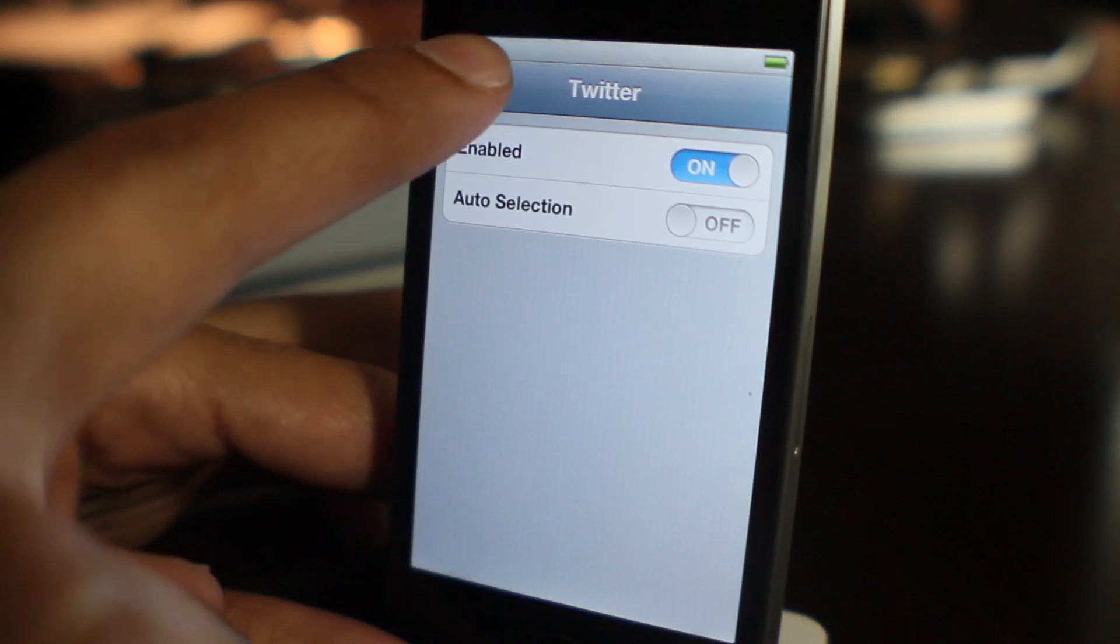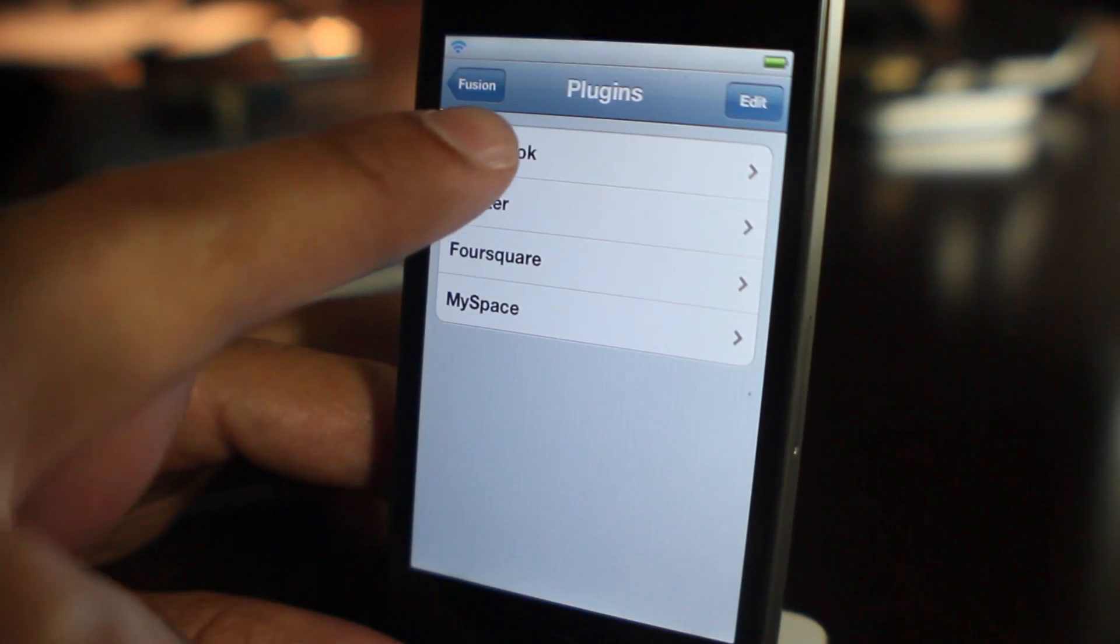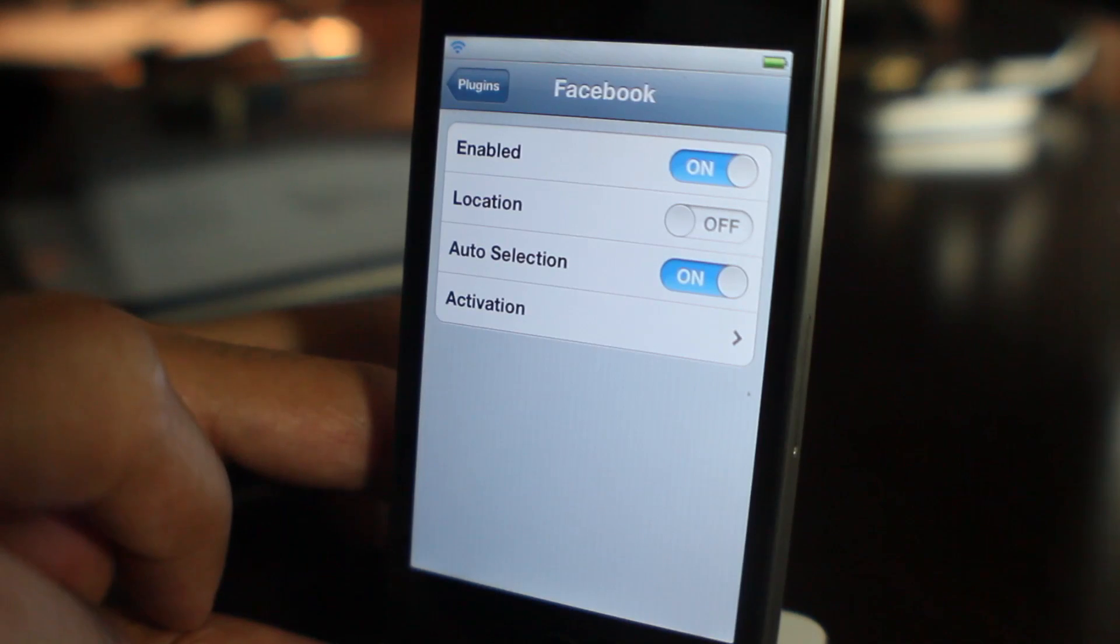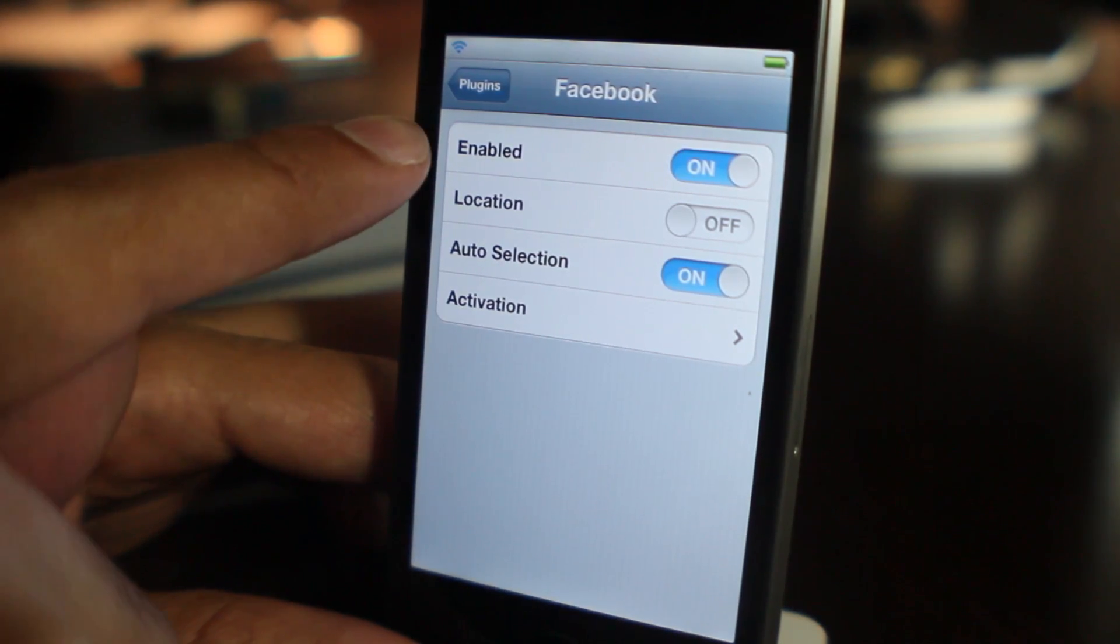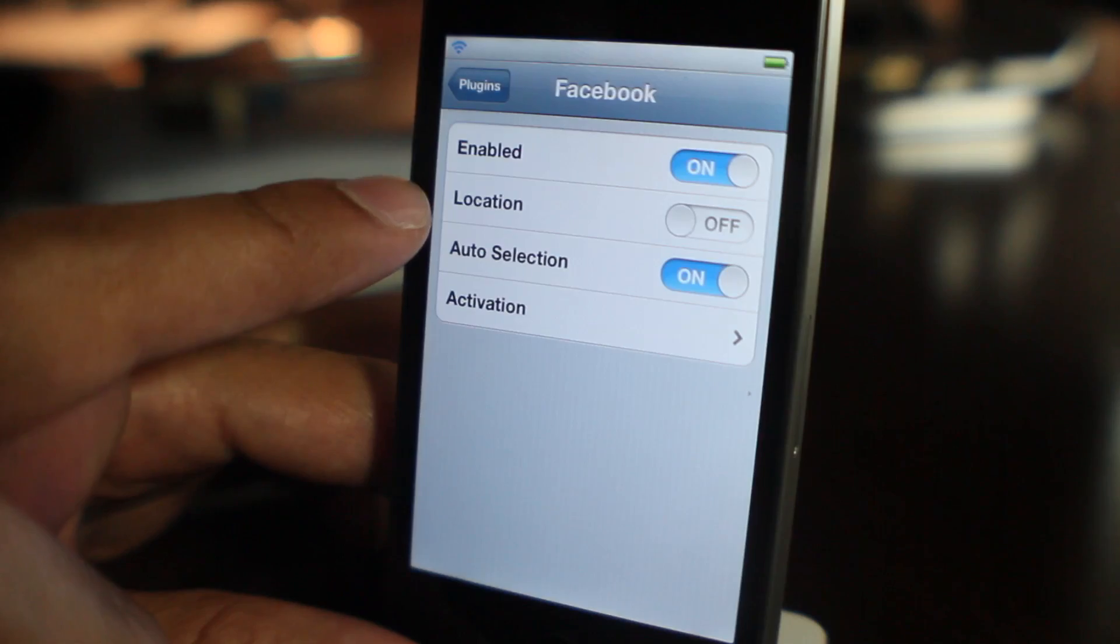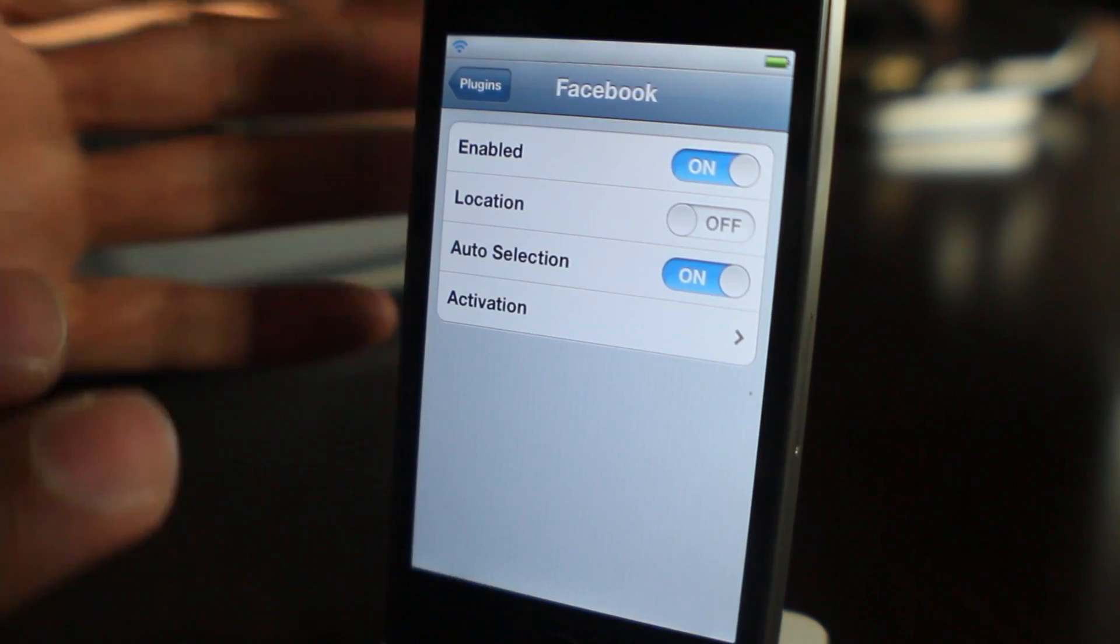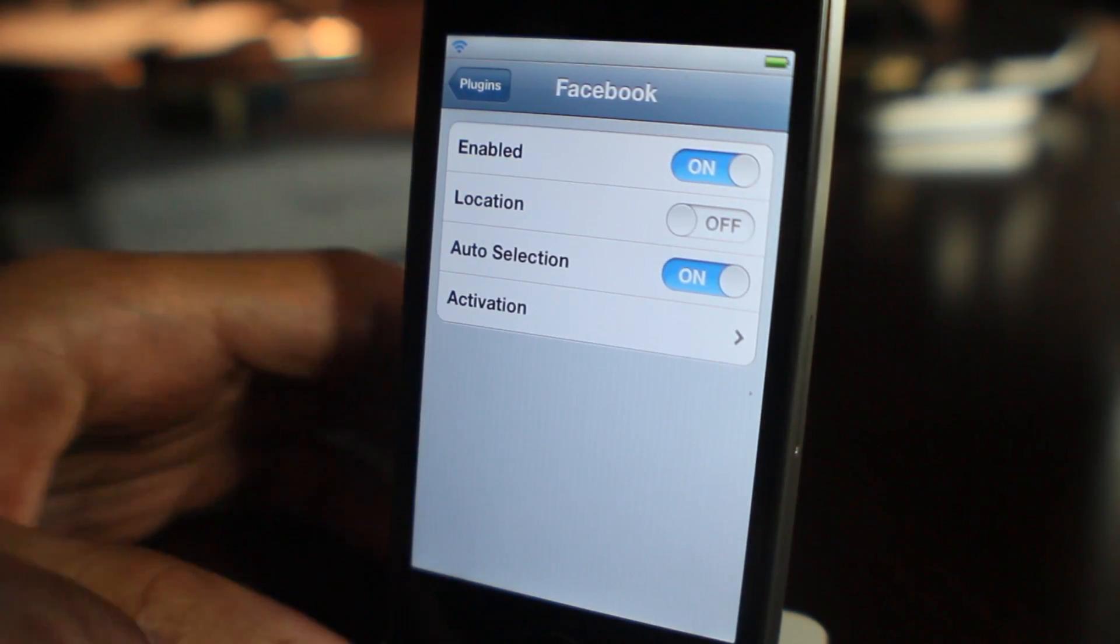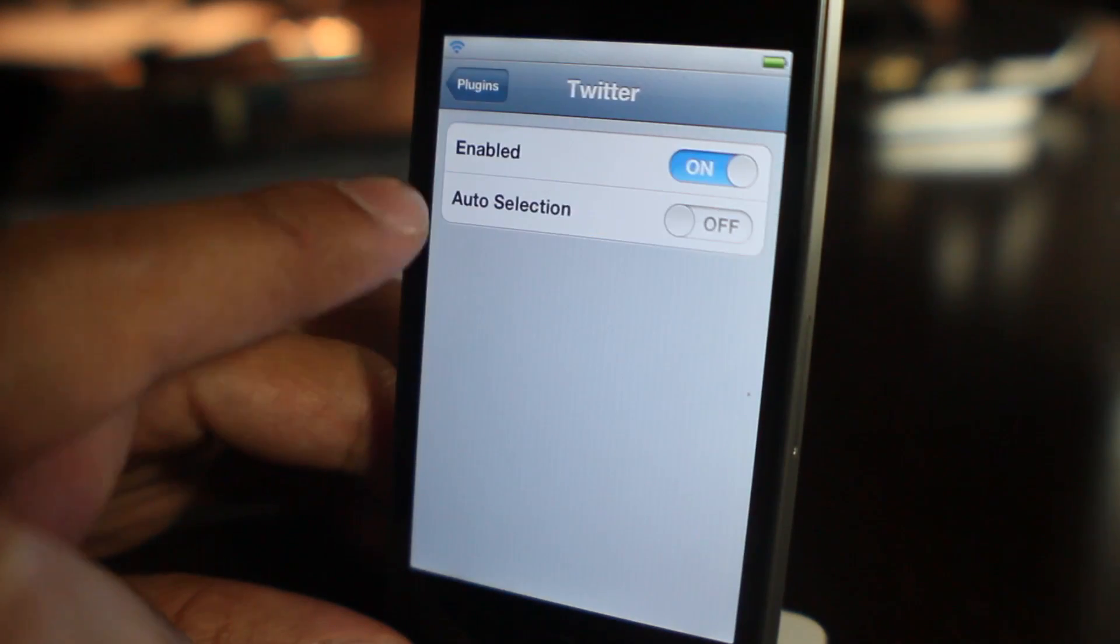This is actually built upon that integration. As you see here, you have various options for each plugin: a kill switch, a location toggle, and also auto selection, so it'll automatically select that particular social network to send to once you compose your tweet.